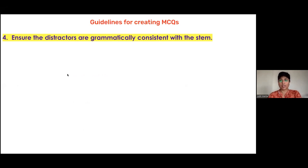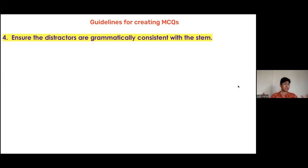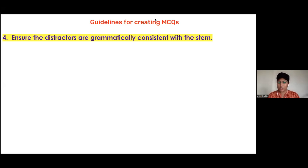Rule four: ensure the distractors are grammatically consistent with the stem. This is a core key rule — it's simple, but it is the rule in which we make the most mistakes. In fact, in a group of 300 to 350 teachers who completed an assignment after a session like this, this was the most common error.